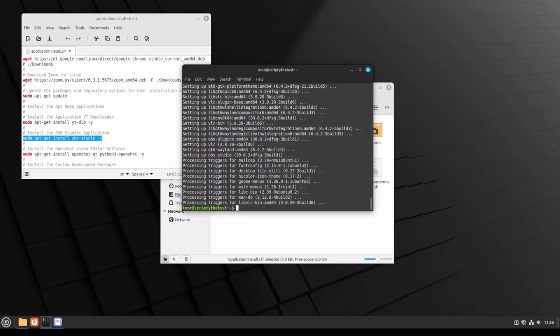Hey guys, welcome to video three. In video three, we're going to actually look at the removal of an application on Linux, on Ubuntu or Mint as this particular system is. Should be the same.